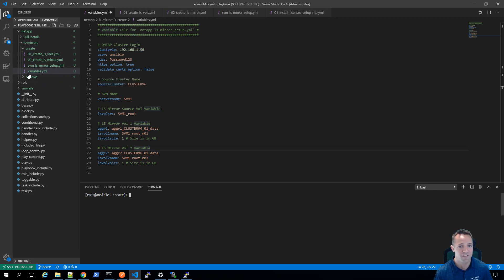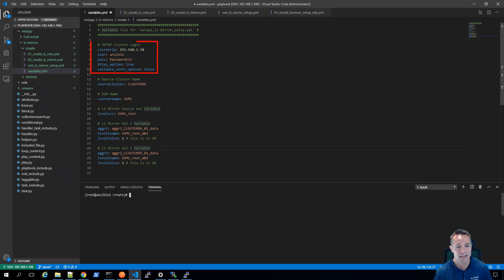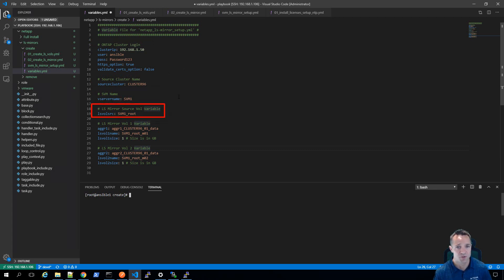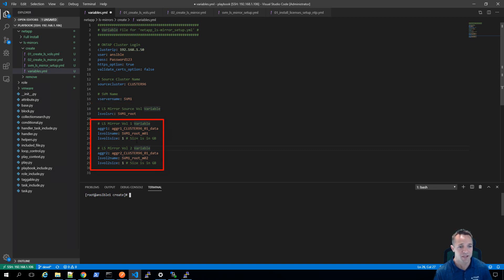Let's take a look at the variables file. This is something that you would adjust to suit your environment. Basically, we've got the first part here which is the ONTAP IP address and the credentials to connect to the cluster. Then we've got the source cluster name, the vServer name svm1, and the source root volume - svm1_root, as we saw in System Manager. And then we've got the two DP volumes that we're going to be creating: svm1_root_m01 for mirror one and m02 for mirror two, and these are the aggregates that we're going to be creating them on.